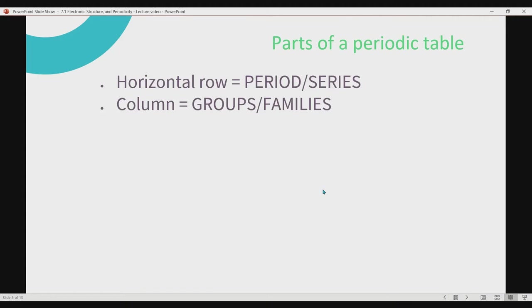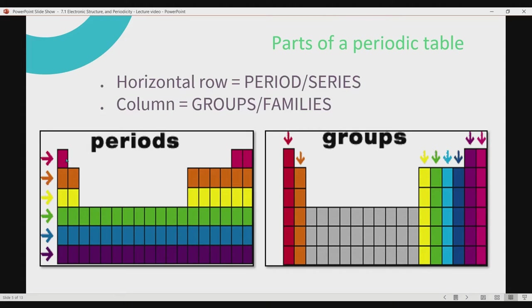For the parts of the periodic table, we have two main parts: the horizontal row, which represents the period or series, and then the column, which represents the groups or families. So the periods represent the horizontal row, and the column arrangement is called the group or family. Remember: horizontal is period or series, and your column represents your groups or families.